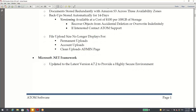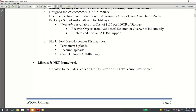Lastly for security, we just updated the software application to Microsoft .NET Framework, which is the latest out there, and it's just to keep everything more secure.